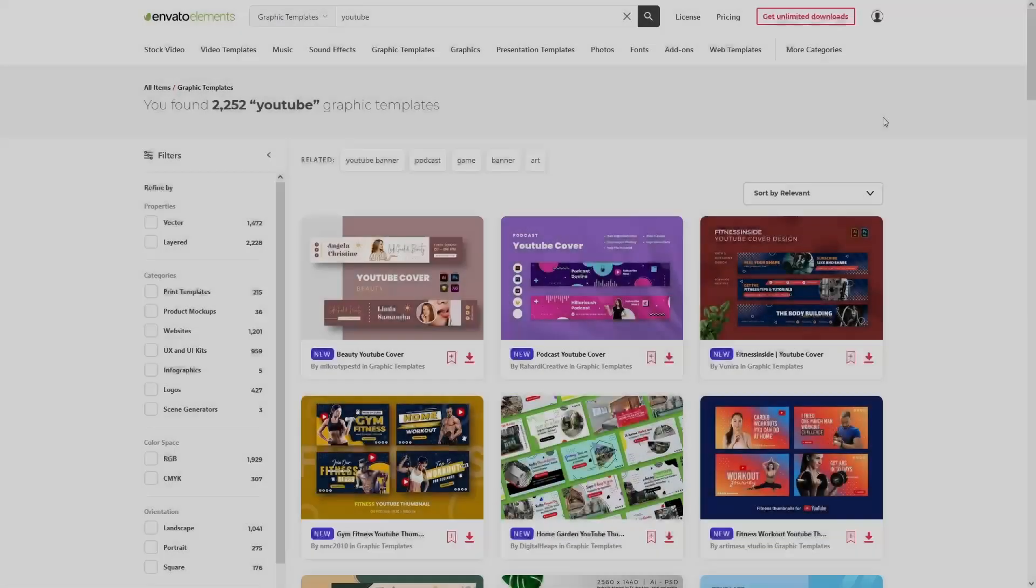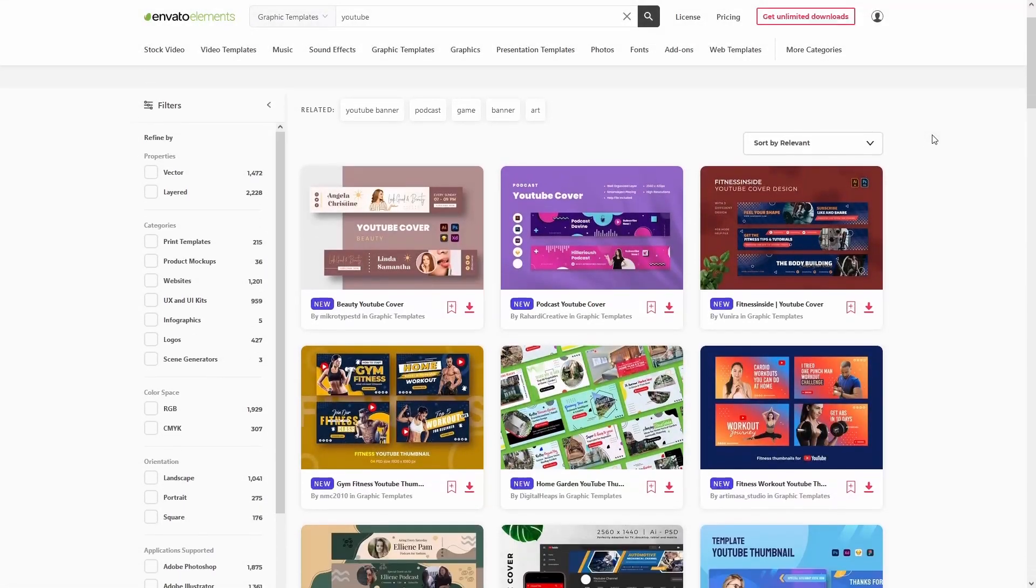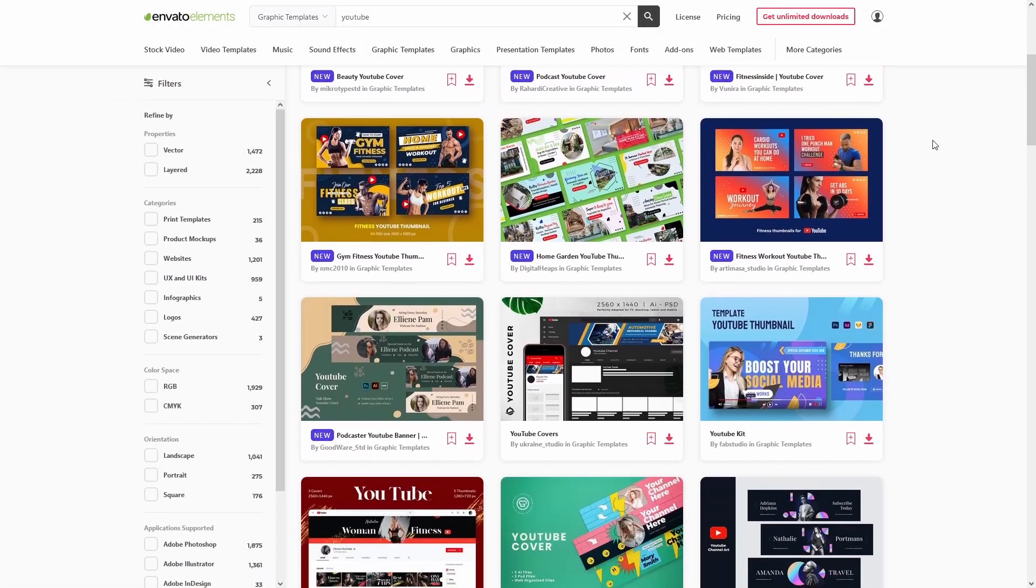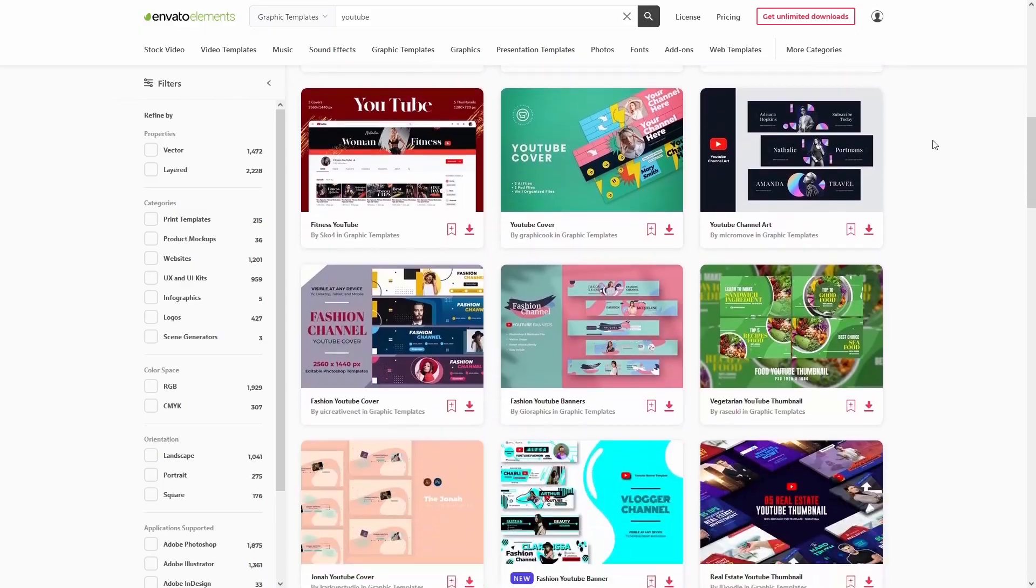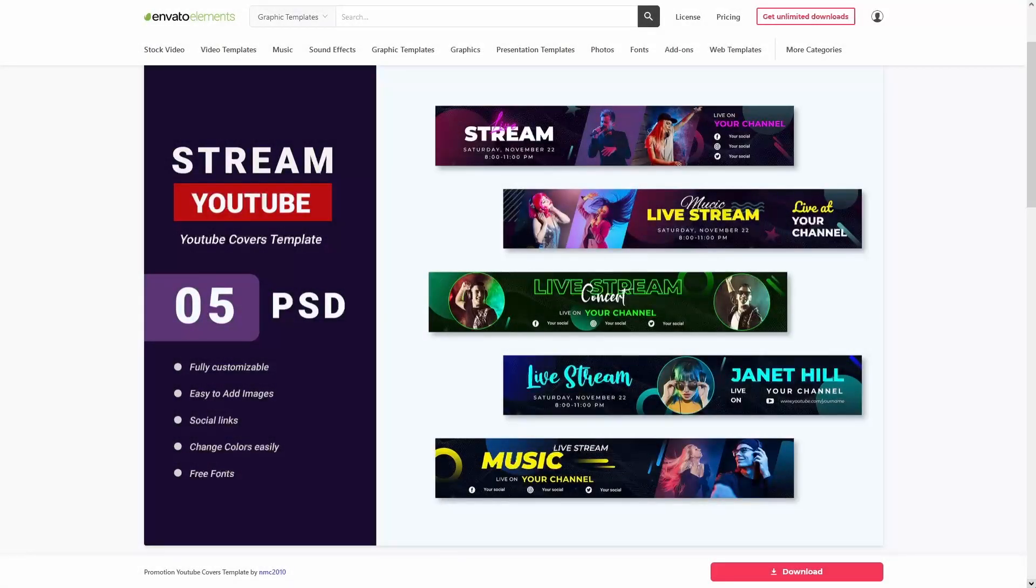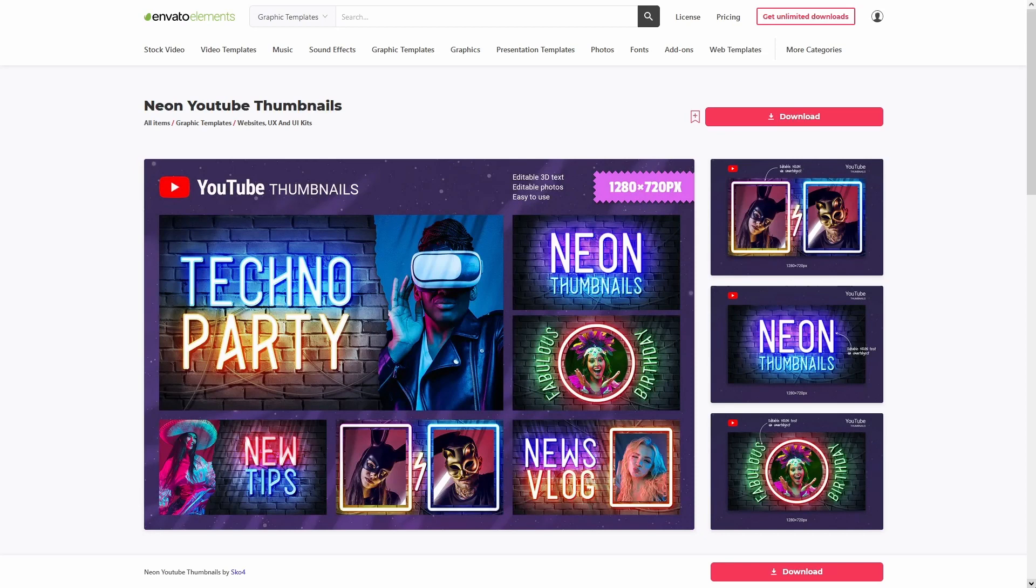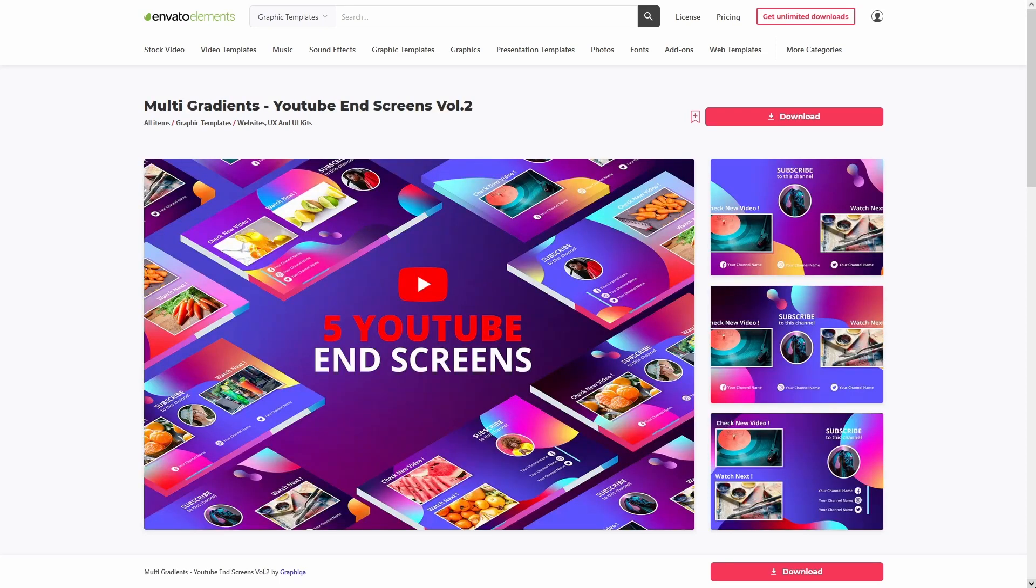But if you want to save time, the subscription on Envato Elements gives you access to millions of creative assets, including this banner, thumbnail, and end screen templates for all your YouTube needs. If you're interested, you'll find the link in the description.